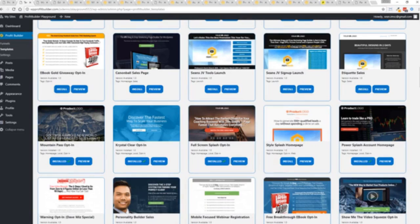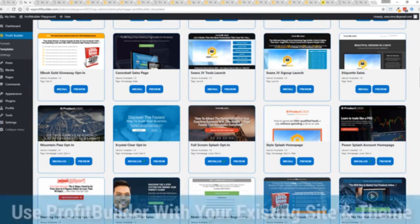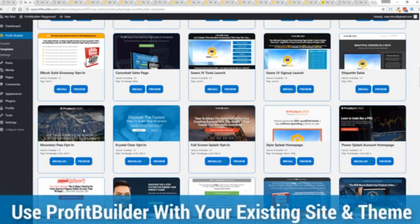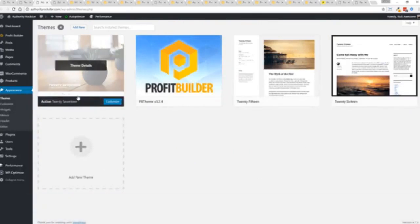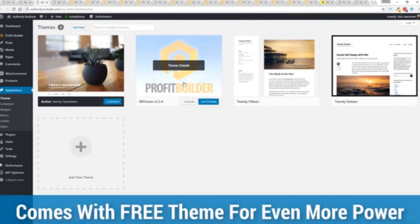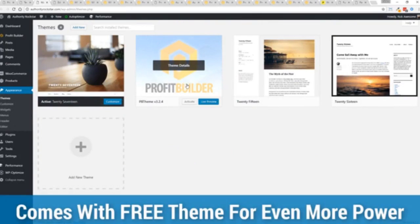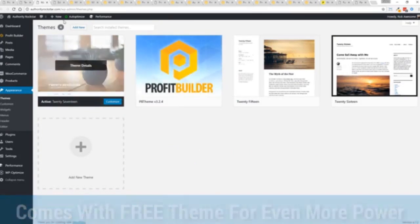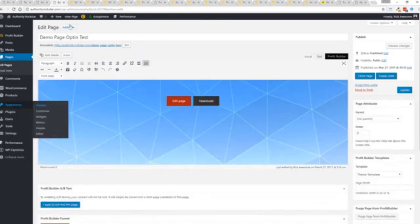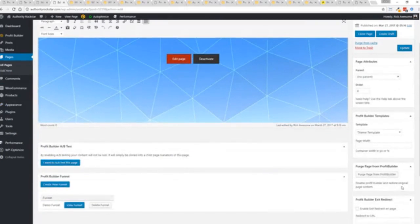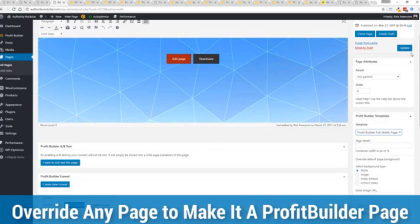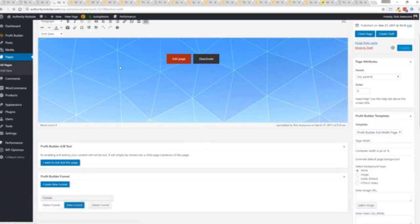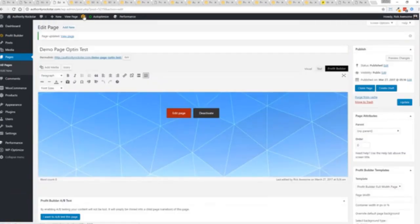Here's one of the cool things and the advantages of the profit builder system over all of the other landing page systems out there - we actually work perfectly alongside your existing theme. You can see here I have the normal 2017 theme. We have an optional very high-powered theme available as well which is a supercharger to our system. I want to show you that we have just a demo page we've created here and if you want to use this with your existing theme you just come down here to profit builder templates and you select profit builder full width and update.